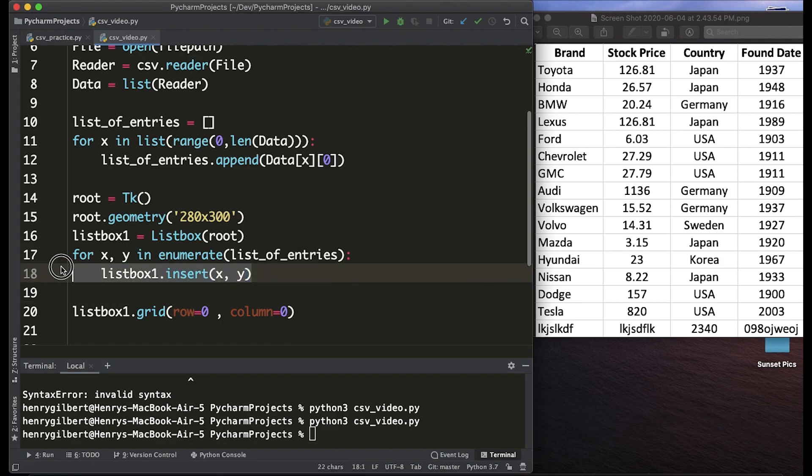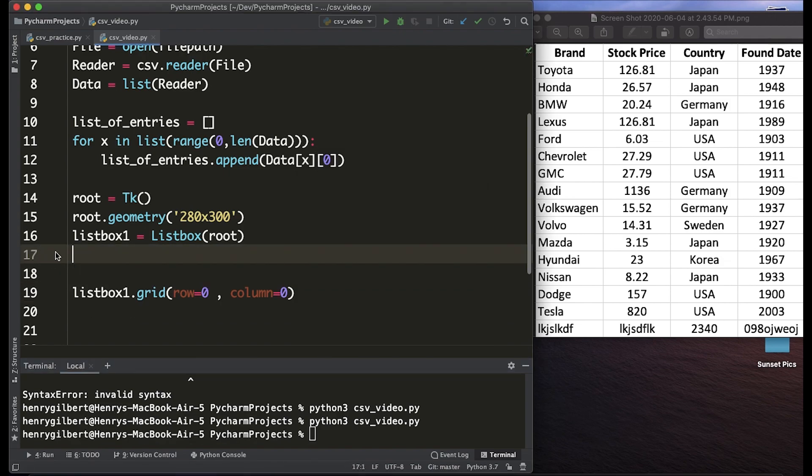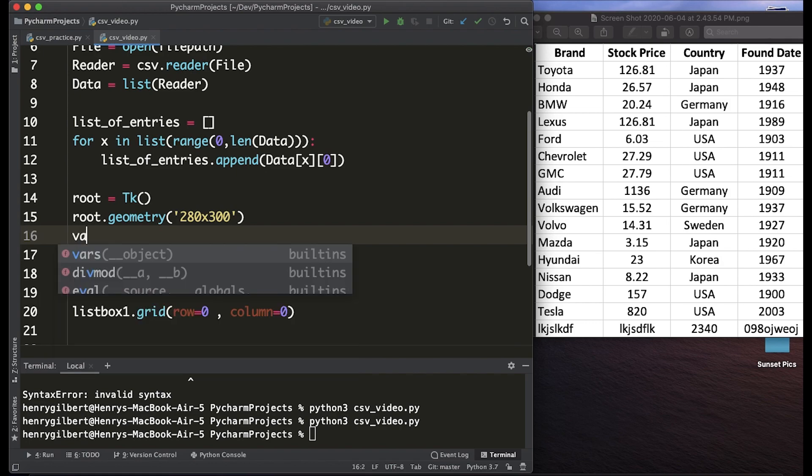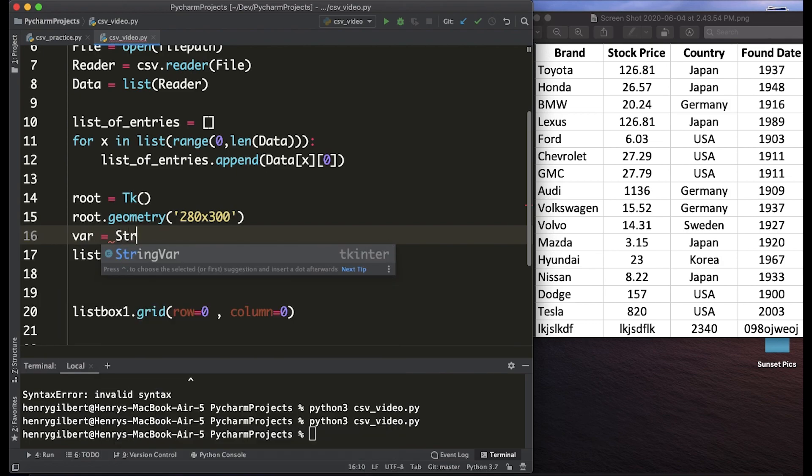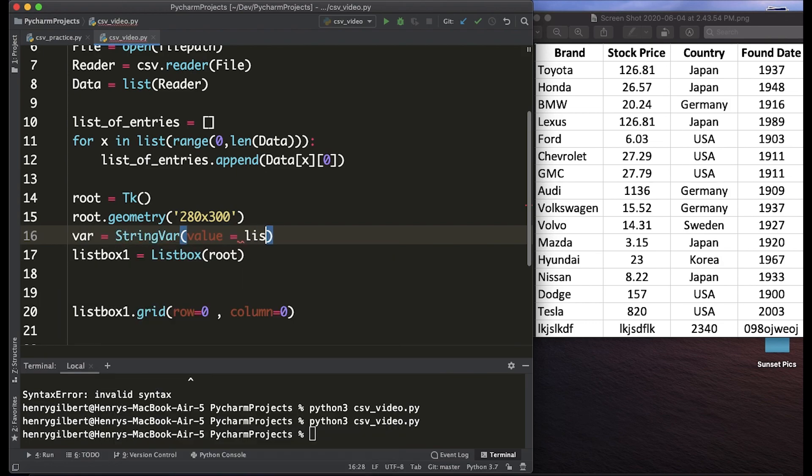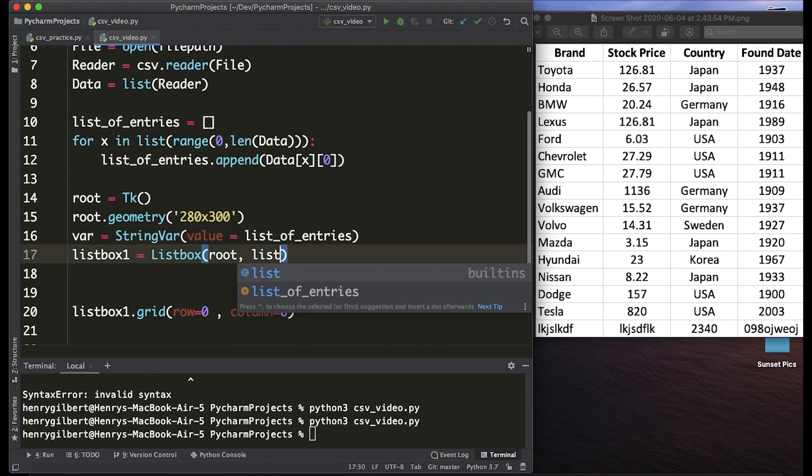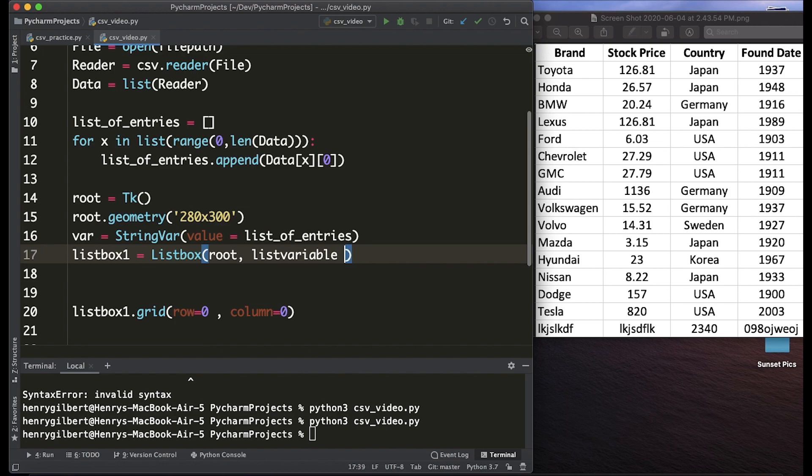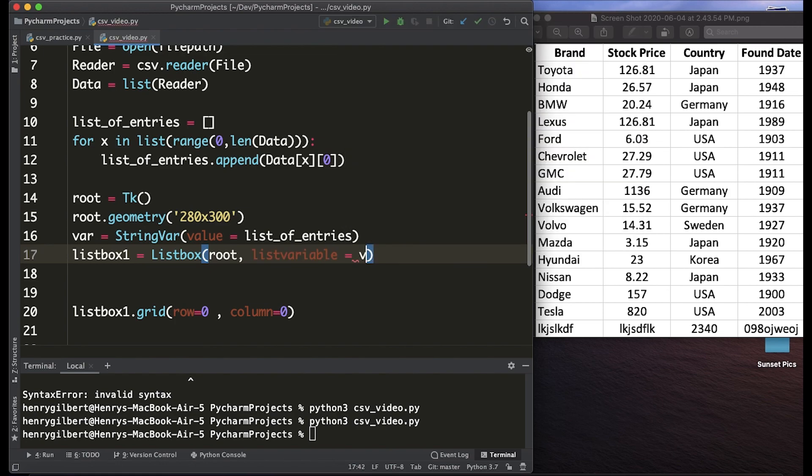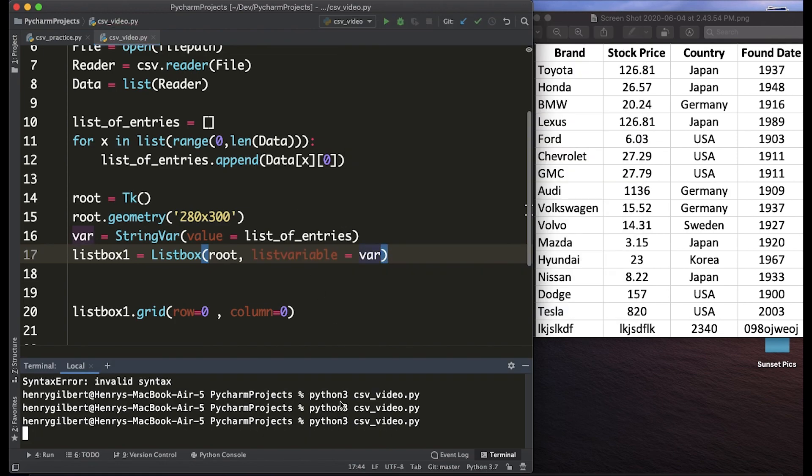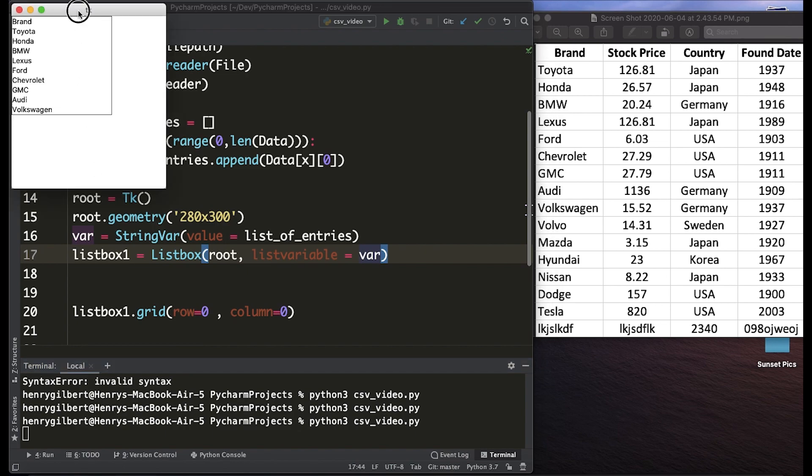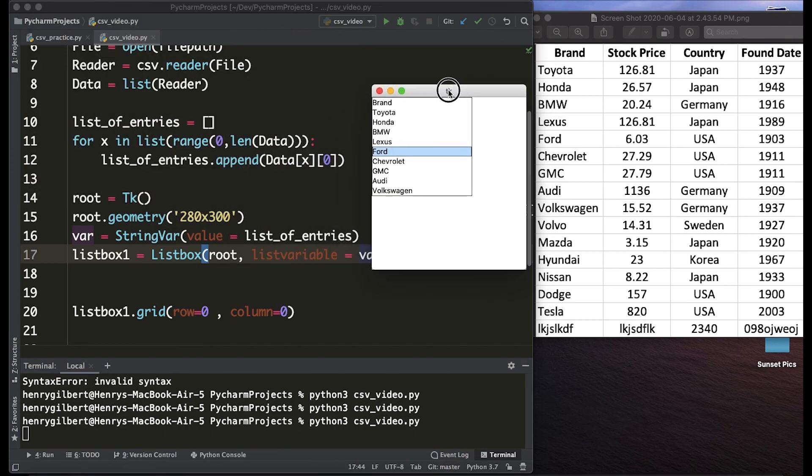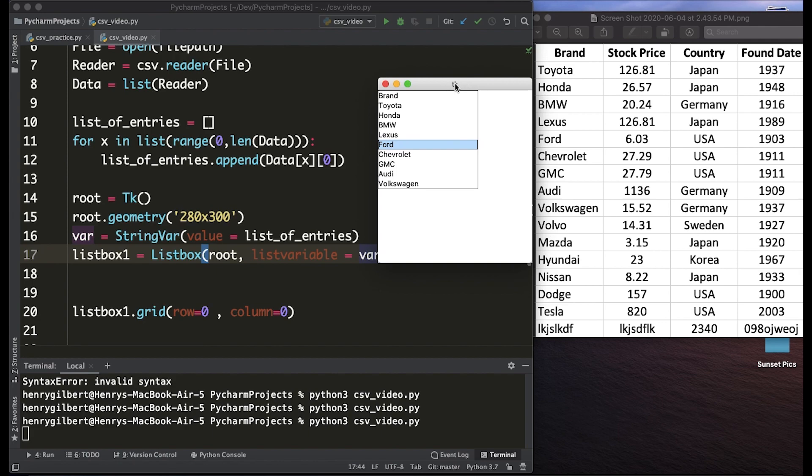Another way you could do it is to create a string variable. We could say that var equals string var and the value is actually the list of entries. Then we go into the list box widget and say that list variable equals var. These two things do the exact same process and you get the same result when you run the program. I like this method easier because it's pretty much just one line of code whereas the other ones two, but any way you do it you get the same answer.